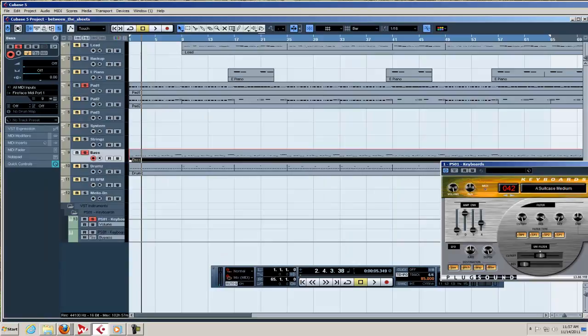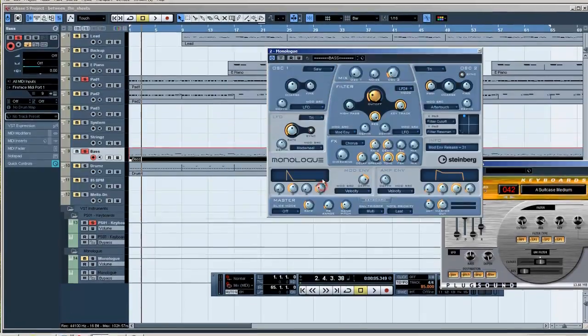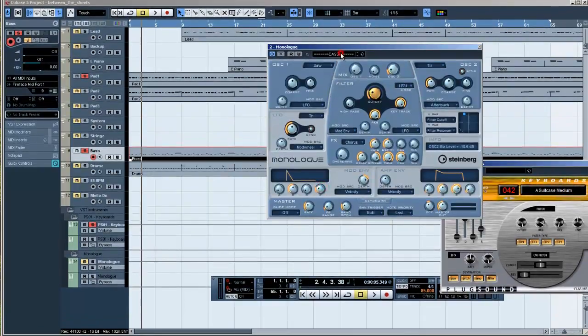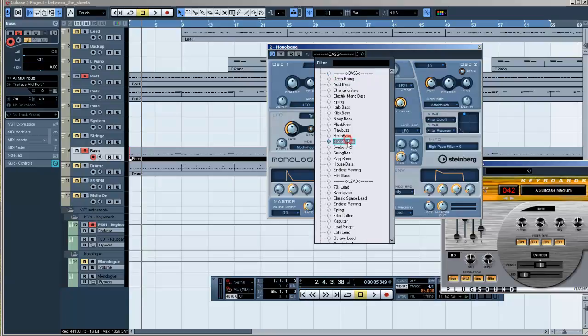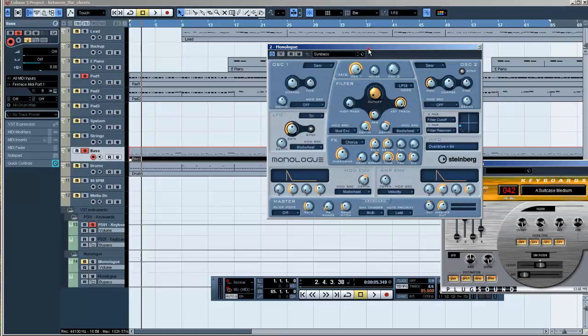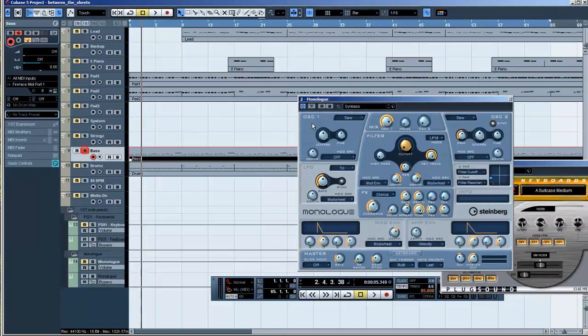Let's just find a VSTi for our bass sound just for this little exercise right here. I'm just going to load up the stock onboard Cubase Monologue. We've got a couple different sounds here and I'm not really familiar with a lot of these patches.